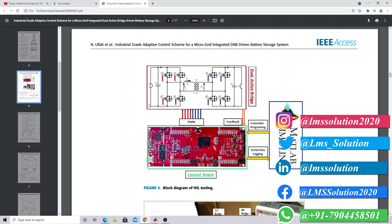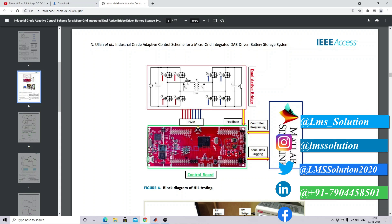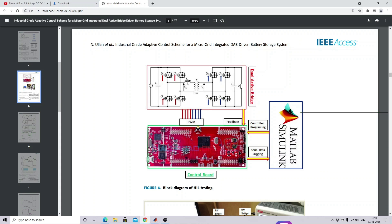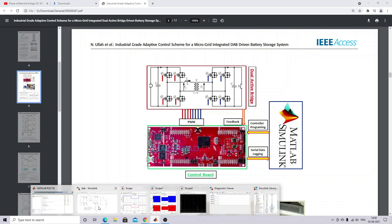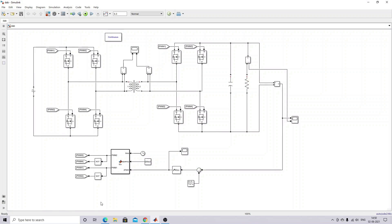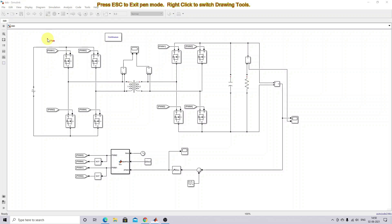This dual active bridge simulation is implemented in MATLAB. Here you can see the Simulink model of the dual active bridge. It contains two bridges on the input side.